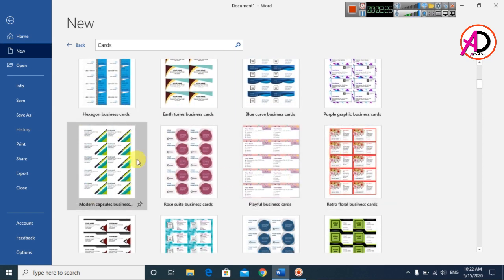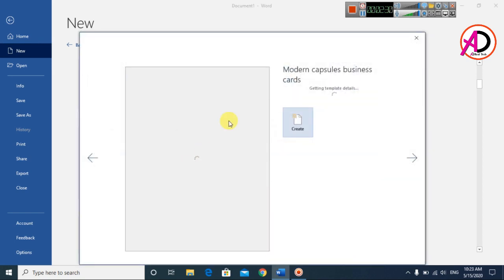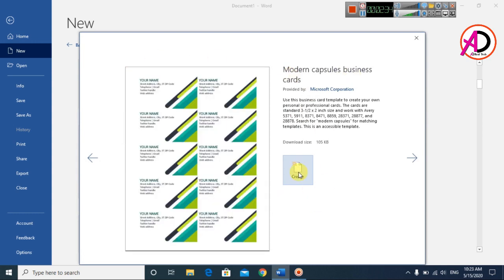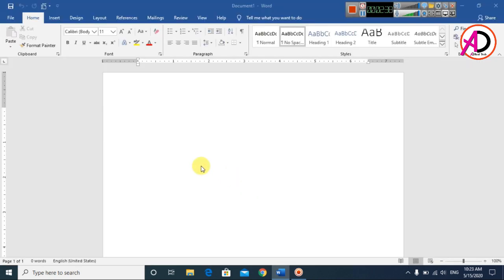Simply click on the cards and choose any card design. I choose this card design here — a modern option. Then click Create and the template will start downloading automatically.